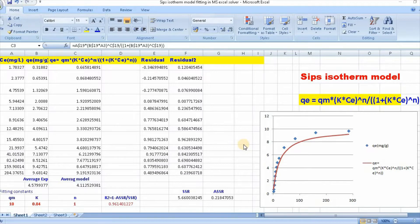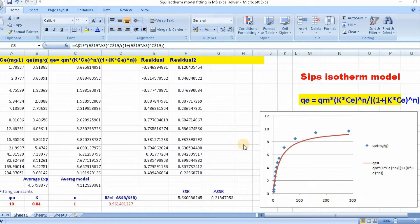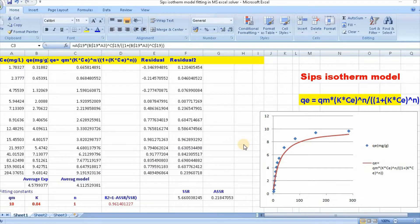In my previous videos, I showed how to fit various isotherm and kinetic models using OriginPro and MSXL solver. These videos have been very popular. So in this video, I would like to show you how to fit Sips isotherm model using MSXL solver.